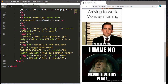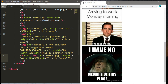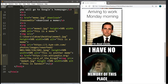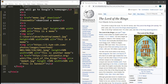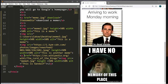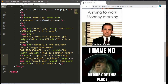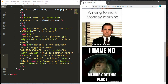Place the opening a tag before the image and the closing tag after it. Add the href attribute within the opening a tag and set the destination URL — for example, the Wikipedia page for Lord of the Rings. After saving and refreshing, hovering over the image shows a pointer cursor, and clicking it navigates to that page. To open in a new tab, add target equals underscore blank within the a tag.